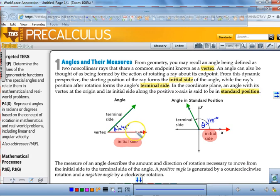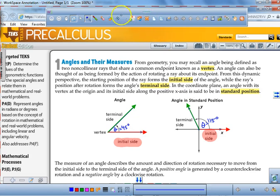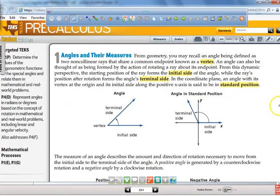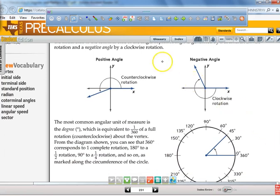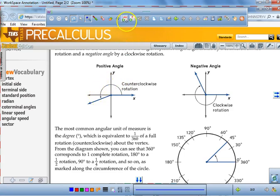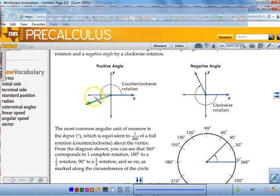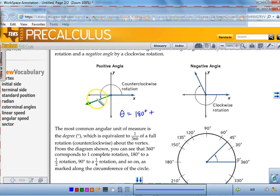Both of these angles are considered to be positive angles, because we traveled in a positive direction. Whenever you travel from the initial side going counterclockwise, that creates a positive measure. If I go down a little bit, and the angle travels at least 180 degrees from here to here, then we add whatever additional angle there is — say it was 20 degrees — and we would say theta is equal to 200 degrees.